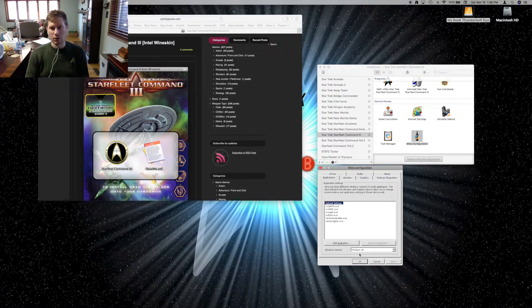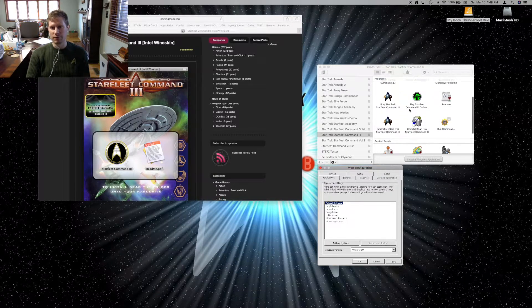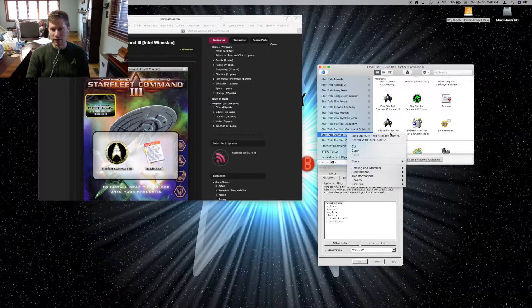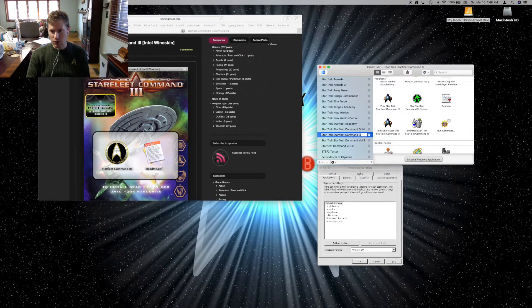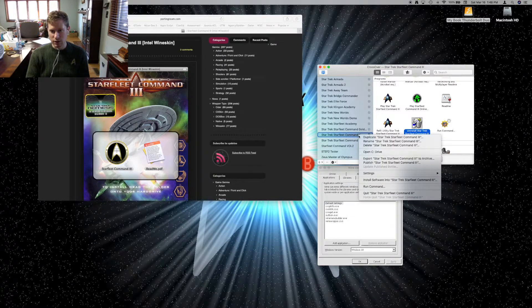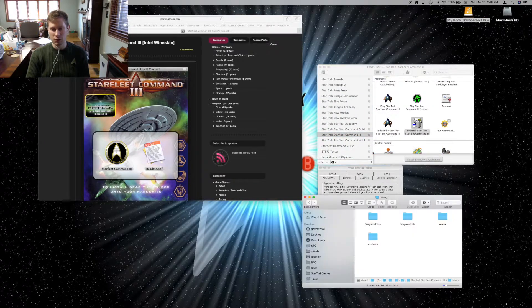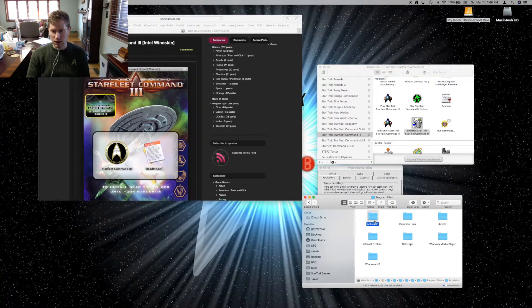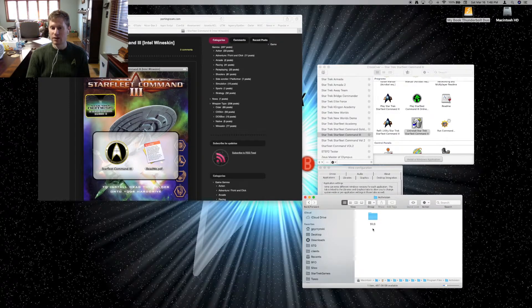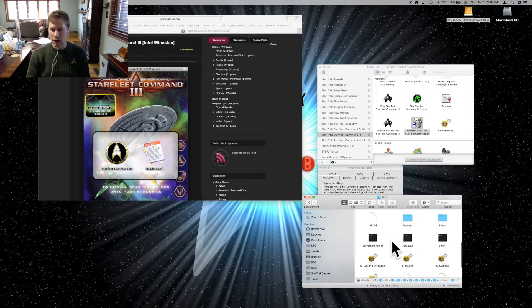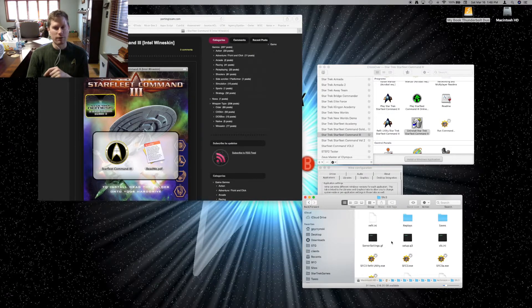Then, what you do is you find the files. You come into here, go open C Drive, go to Program Files, Activision, SFC3, and here are all your game files. These game files are not really working for the Mac.